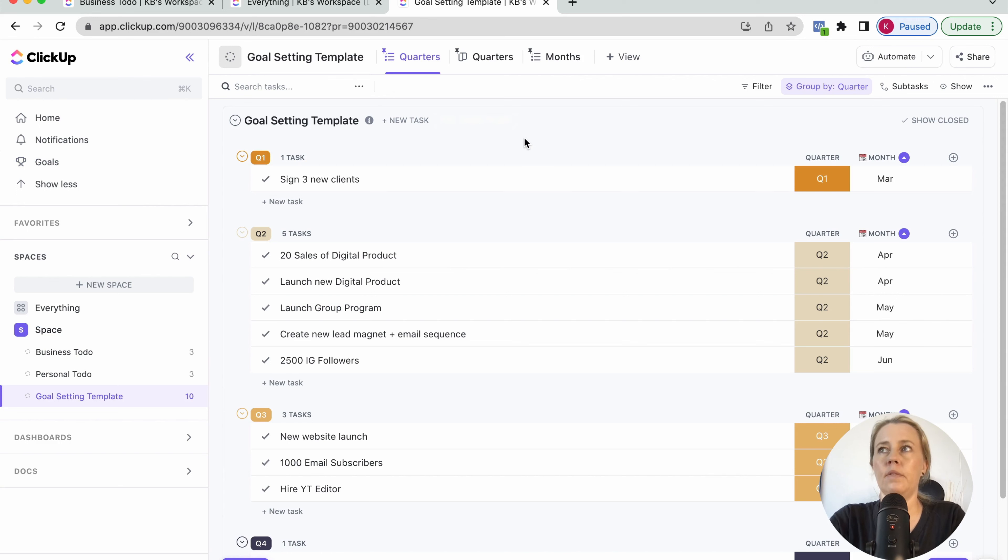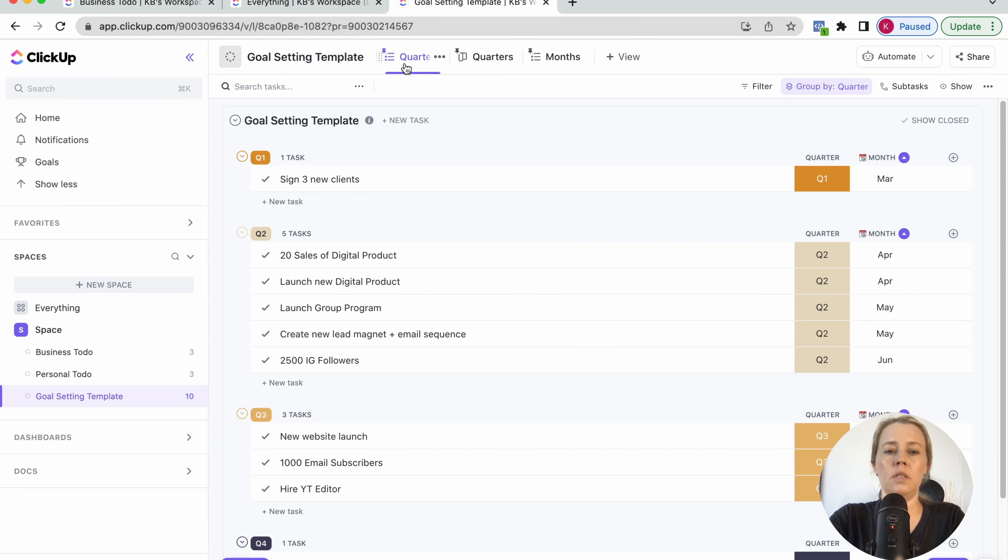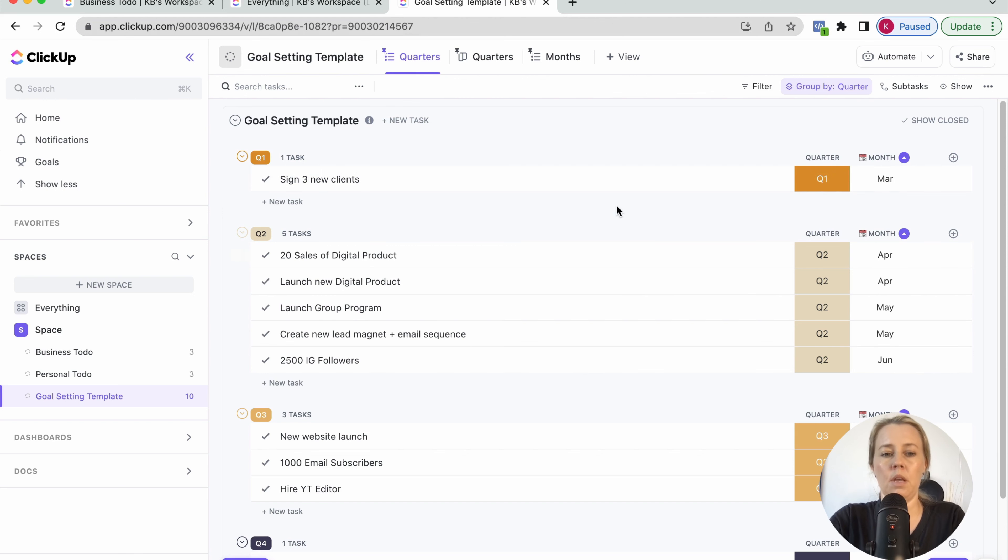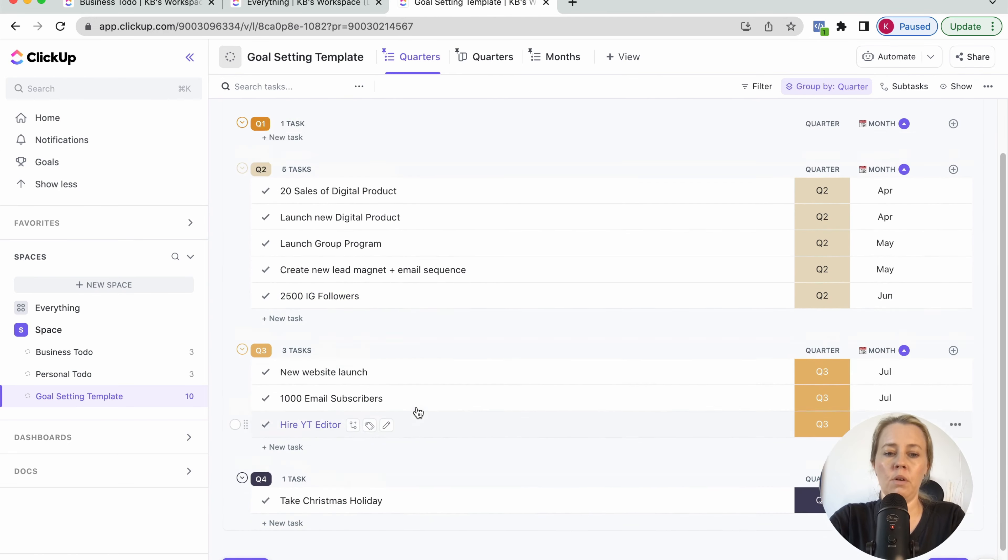So usually in the beginning of the year, I will plan my main goals for the year and break them down into quarters and then break them down into months whenever that should happen. So the main view here is just a list which is grouped by quarter and then it's just showing the quarter and the month here for just a really broad overview. And then I've got all the goals.